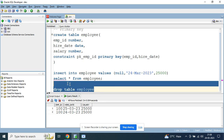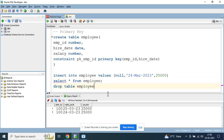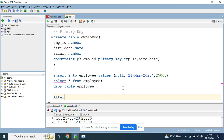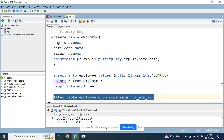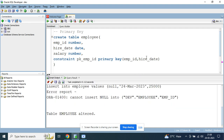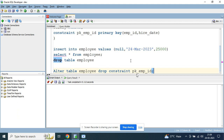If you want to drop or delete a primary key constraint from a table, you use the ALTER TABLE script. The syntax is: alter table employee drop constraint pk_emp_id. You can see 'table employee altered,' which means you have now dropped the primary key constraint.